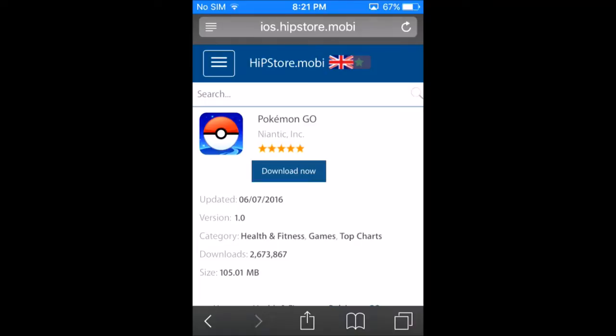What's up guys, today I'm going to be showing you how to download Pokémon Go in all countries. Pretty much all countries except a few haven't got Pokémon Go yet and are very eager to play it, so I'm going to show you how to play it right now. I'm in Canada so it's not released here yet, and it works for me.